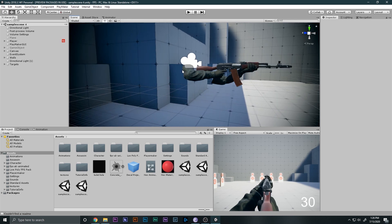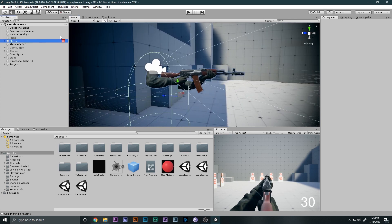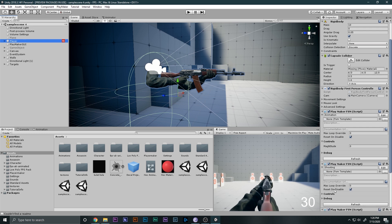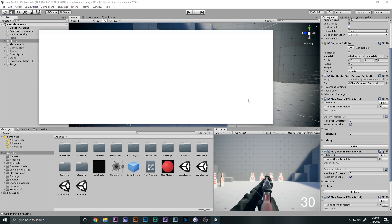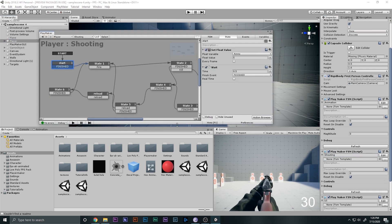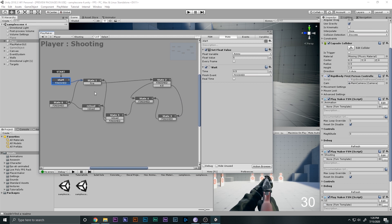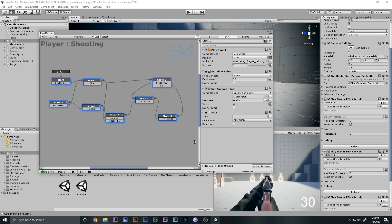Now we have to make the firing modes. If I go to the player, we have the Shooting FSM. This is what we made and it looks a little complex. If you don't know what this is, this is Playmaker.